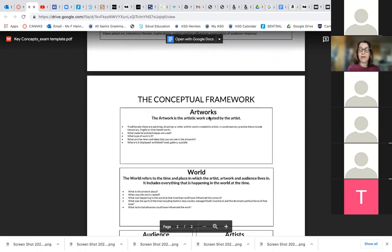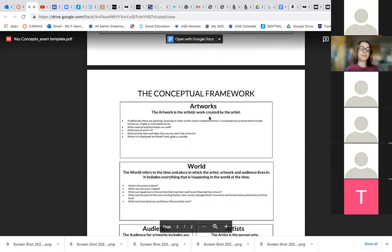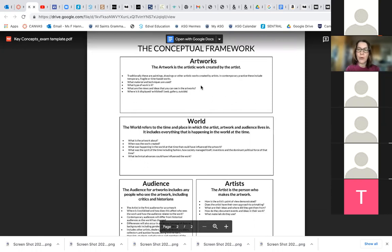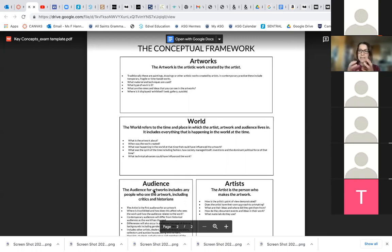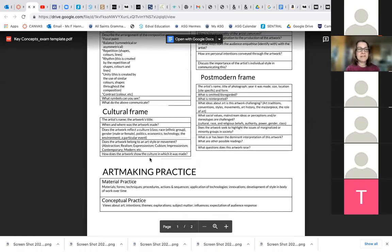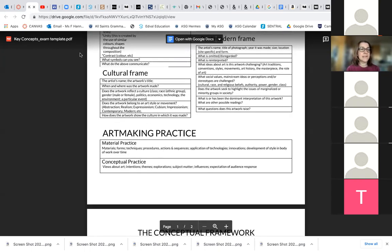There's the conceptual framework, which we looked at in great detail when we were looking at Banksy and Bill Viola. It's basically the connections between the artwork and what's going on in the world, or the artist and their life and the artwork, or the artwork and the audience, how the audience interacts with the artwork. Usually a question will ask you to talk about two of those connections. This summary of all the key concepts comes in handy when we're looking at section one.